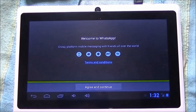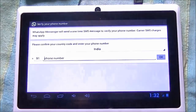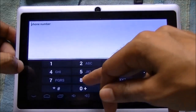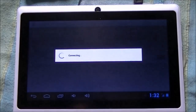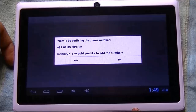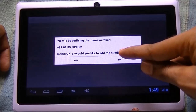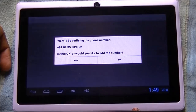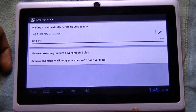Press Agree and Continue. Now here you have to enter the phone number. Enter the phone number and click OK. It is asking to verify the phone number — click OK.